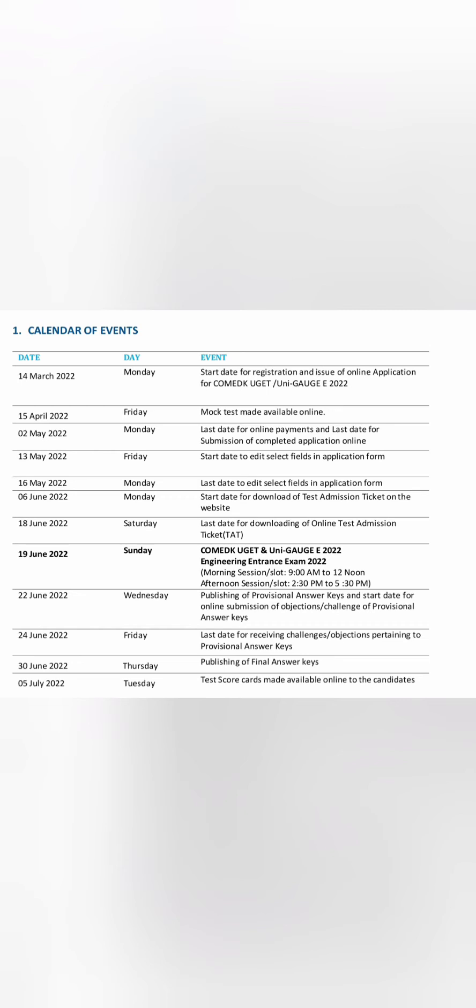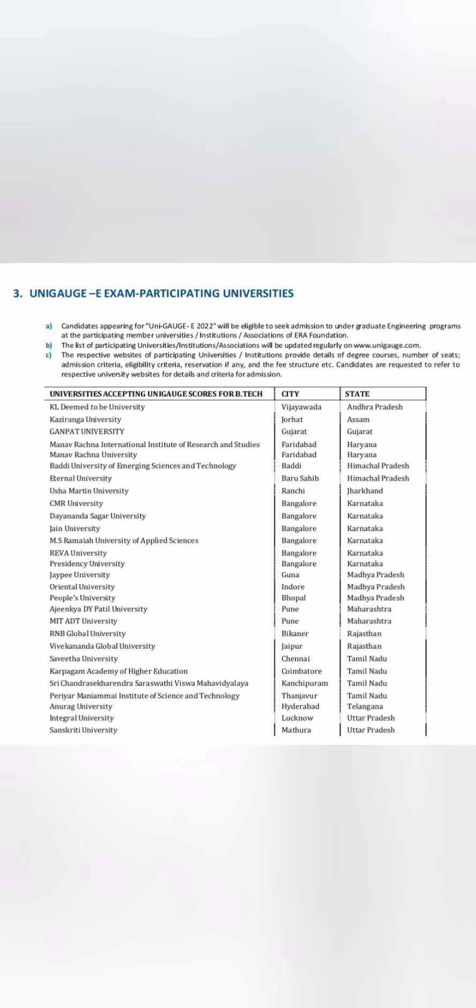On 19th June, this is the same exam which is at COMET-K on 19th June. But you will have a different scorecard for UNIGAGE if you fill the form and register for UNIGAGE. You will get a different scorecard which you can apply for those 2025 universities across India. It's not only restricted to Karnataka but outside Karnataka, top universities you can apply. Final results will be declared by 5th of July, which is your test scorecard, and then you have to apply.